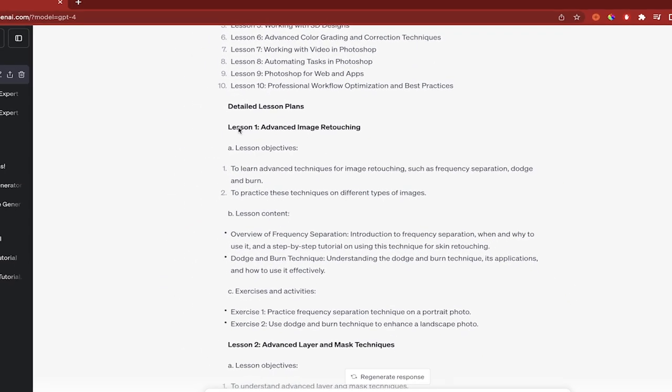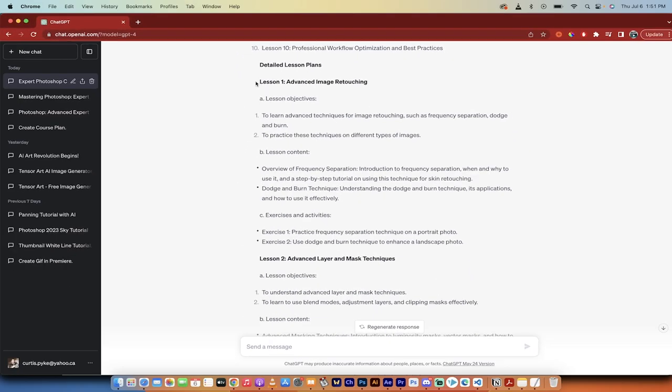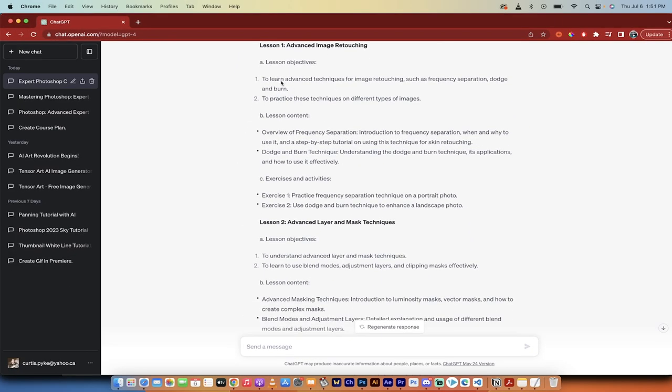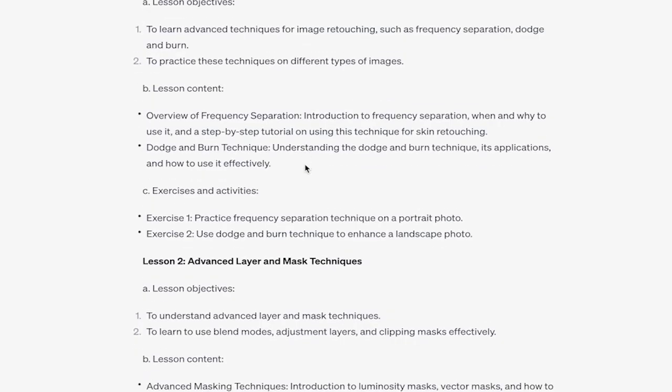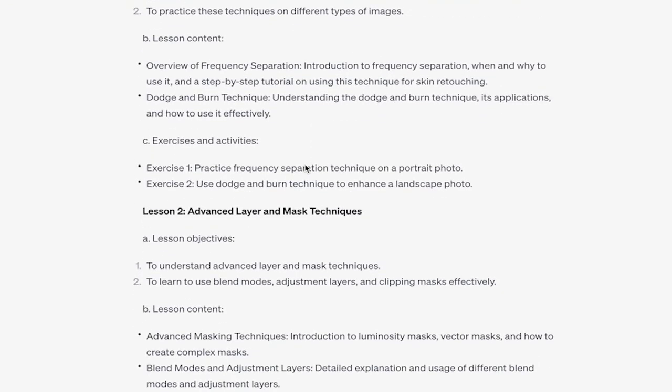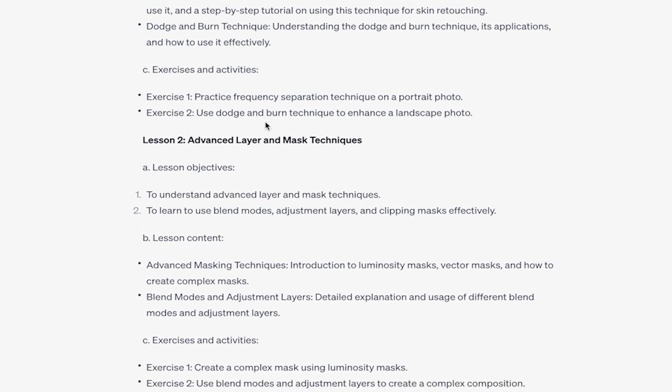Here is a lesson plan. And of course, it gives you examples. But the first lesson, advanced image retouching to learn advanced techniques. Okay, to practice these techniques on different types of images also sounds good so far. And then here we go. An overview of frequency separation, dodge and burn technique. Okay, you know what? That's pretty high end stuff. In fact, frequency separation, I might have to take a look at that because I haven't done that in a few years. So yeah, even now, I'm learning from my own course. Wow, super cool.